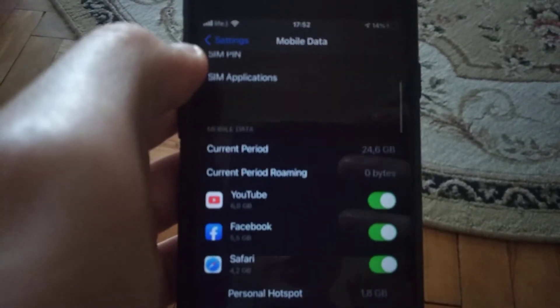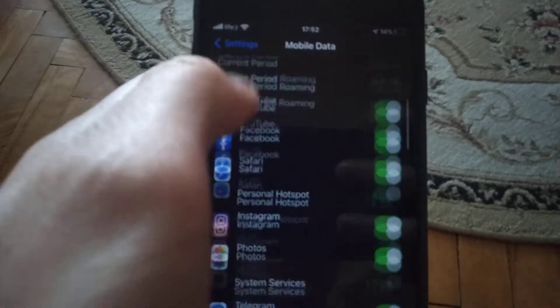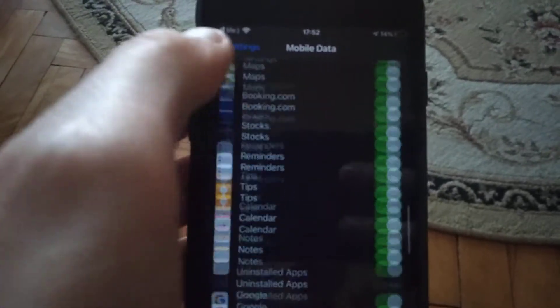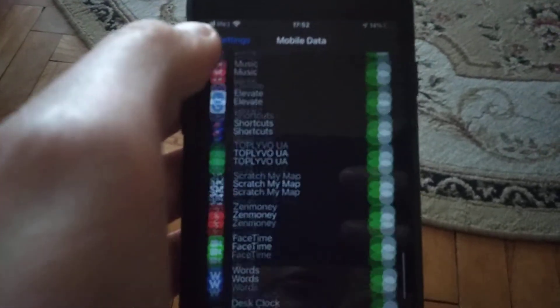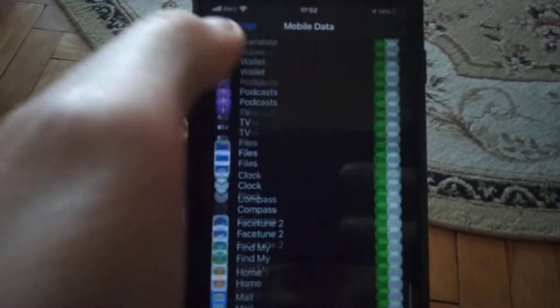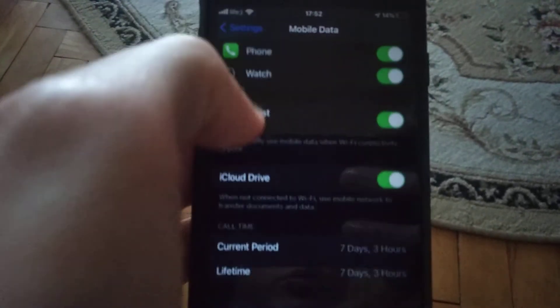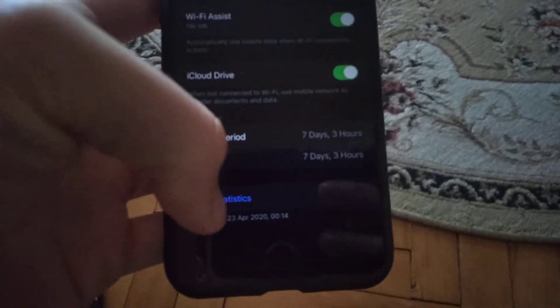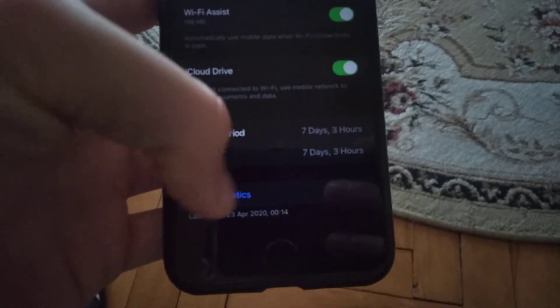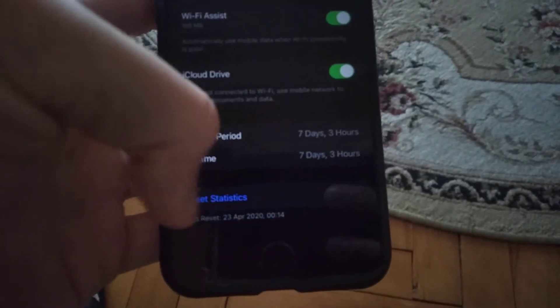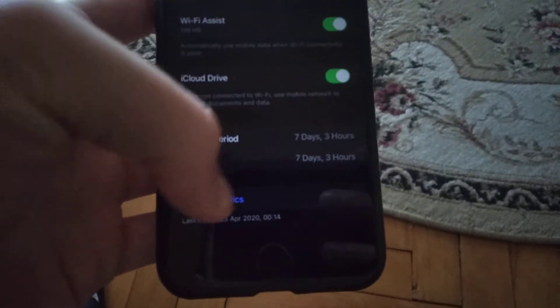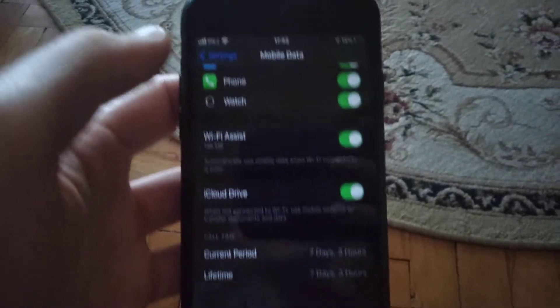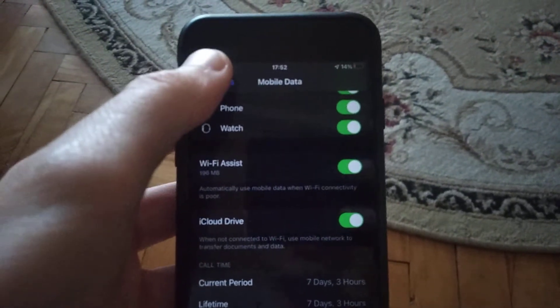If it doesn't help you, you can also slide down to reset statistics. Try to tap on reset statistics and reset it. This is the second and third way you can try.